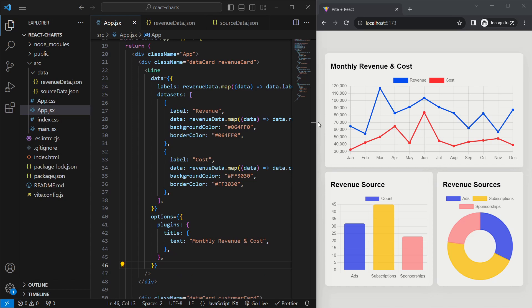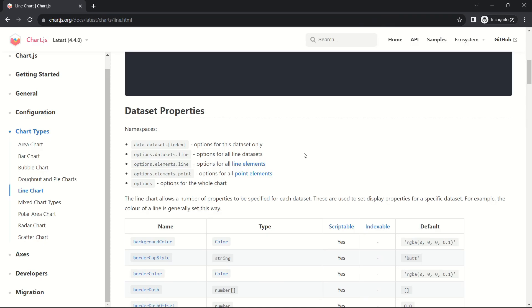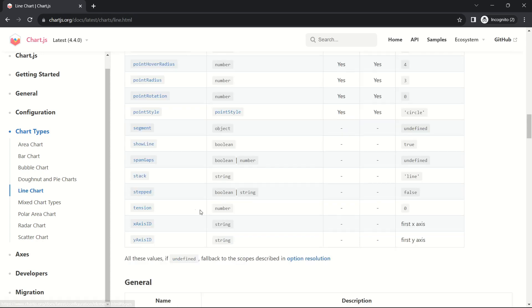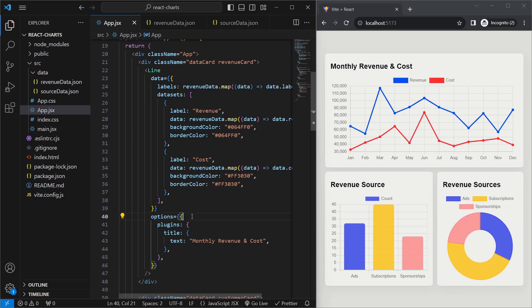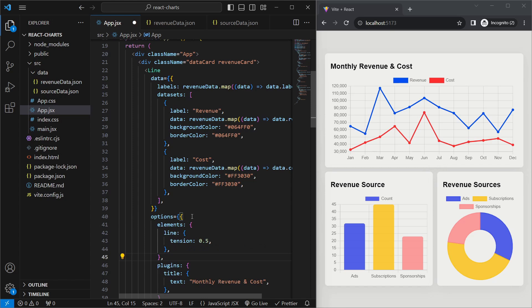As another exercise: our line chart is quite jagged — figure out how to make it smooth by passing in some options. The documentation for the line chart tells us we can target line element properties using options.elements.line, and the field we want is tension. Inside the line chart's options, above plugins, we write elements.line.tension and give it a value of 0.5. Now the line chart is smooth.